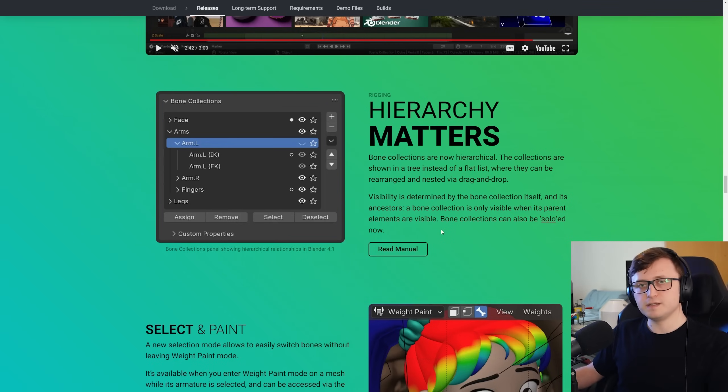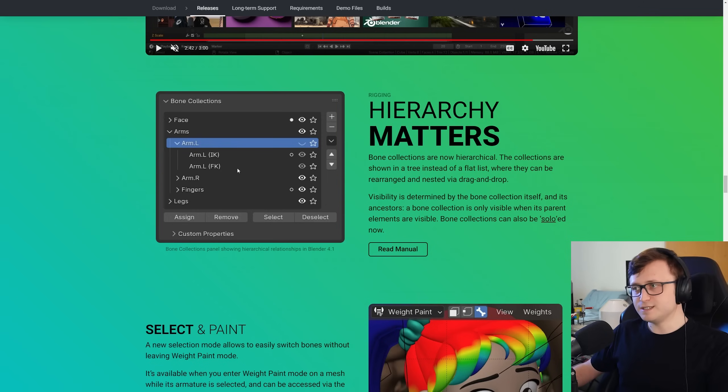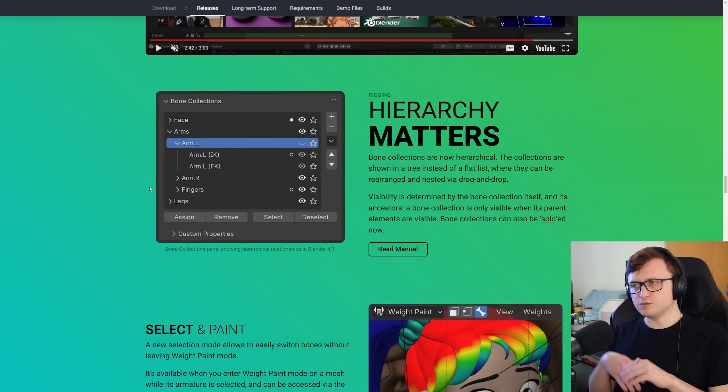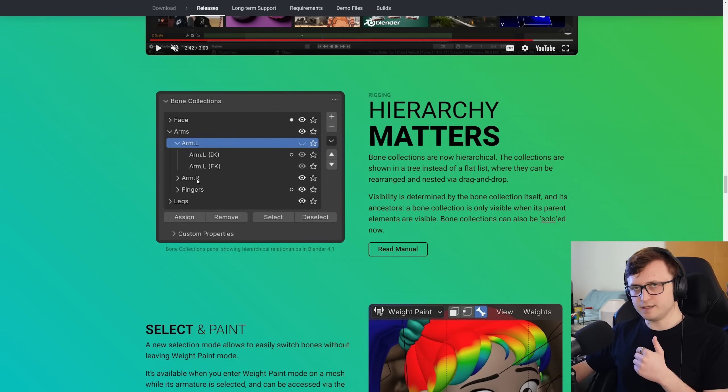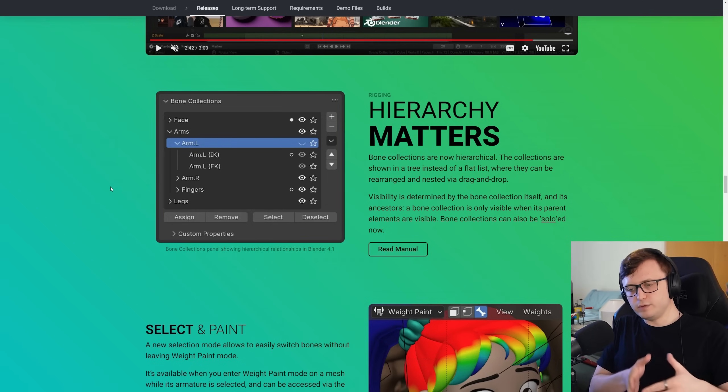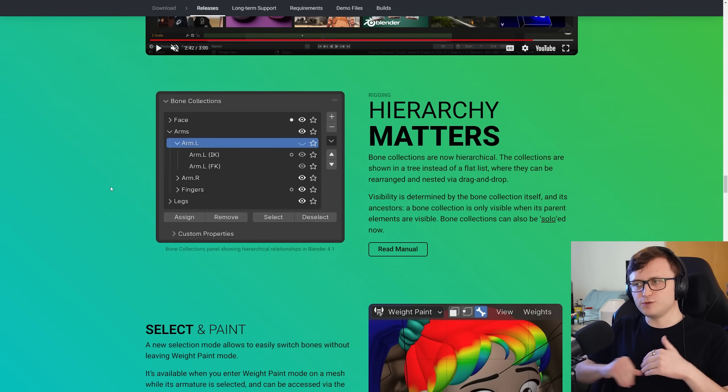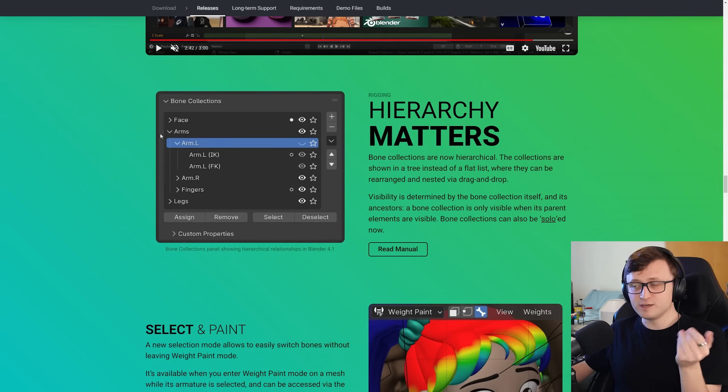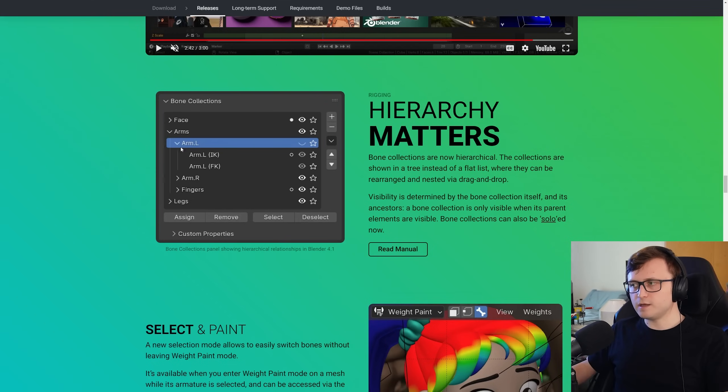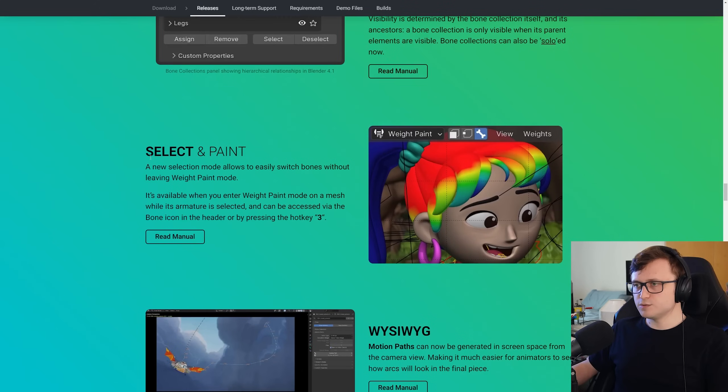So again, this makes managing the bones of various rigs much more easier to manage. And it's also starting to make list elements like this in the interface more in line with other lists that appear in Blender. So for example, you'll notice this looks a bit more like the outliner now. That's another thing as well, these drop-down arrows among the software are now more consistent. That will probably be mentioned elsewhere on the page.